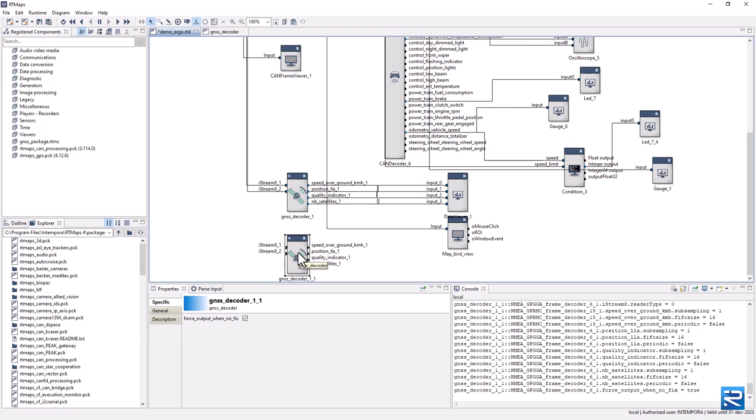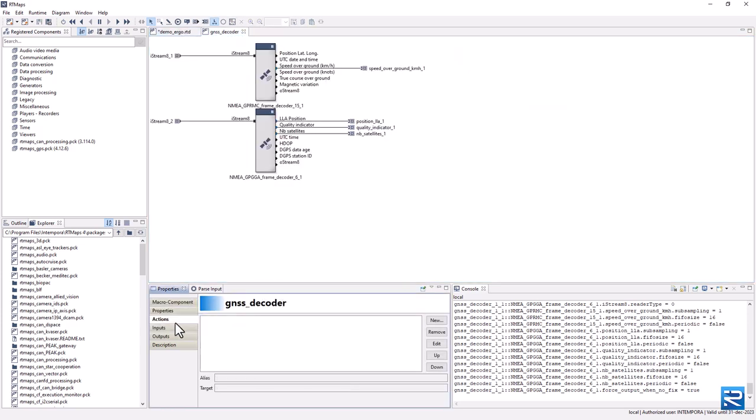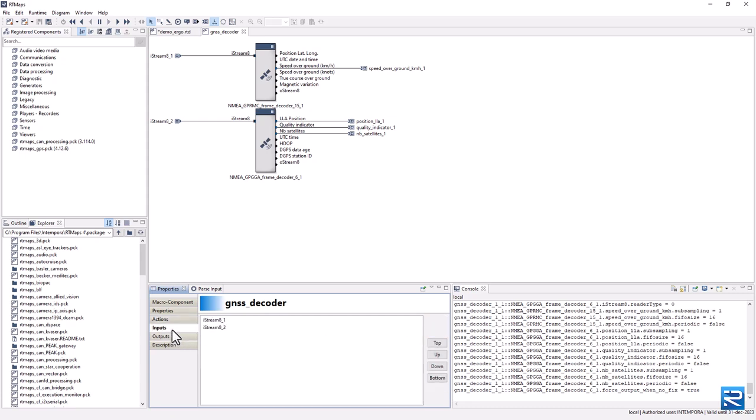We have done it for properties, but you can do the same with actions. Note that when applying modifications to a macro component model, those will only be applied in the macro component instances when the model is saved.